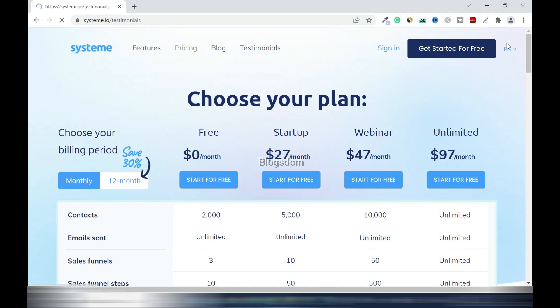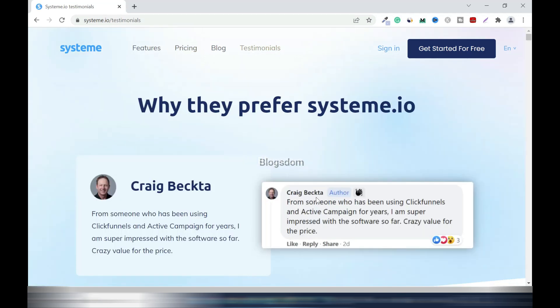We have some testimonials. From Greg Vector, an author, who said: 'From someone who has been using ClickFunnels and ActiveCampaign for years, I'm super impressed with the software so far — crazy value for the price.'